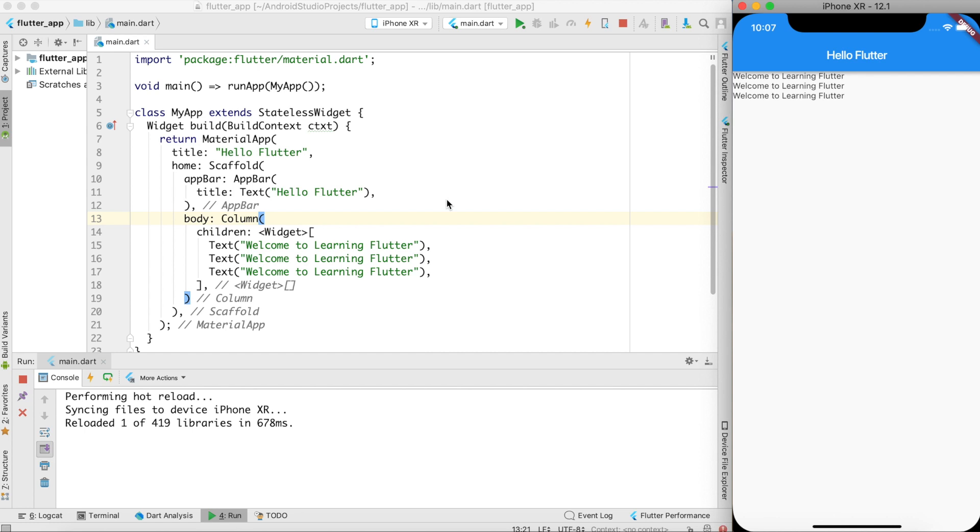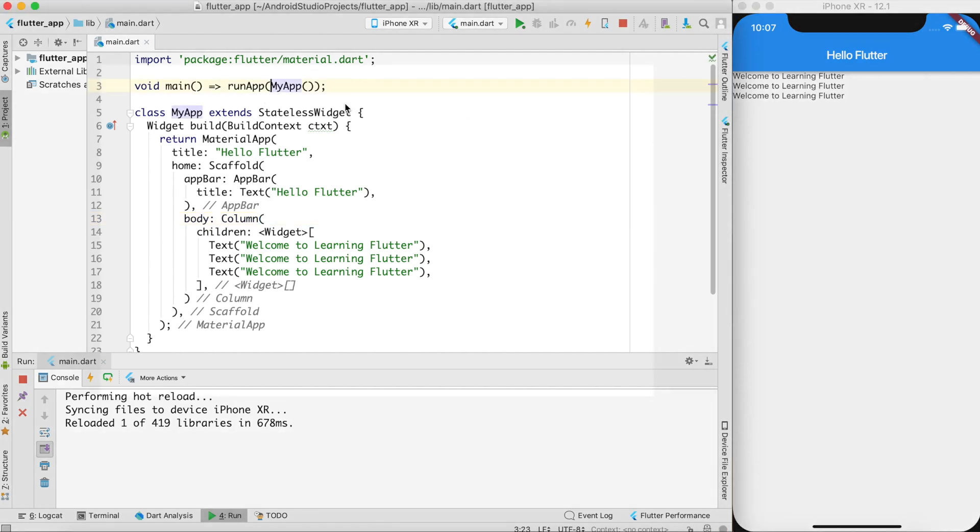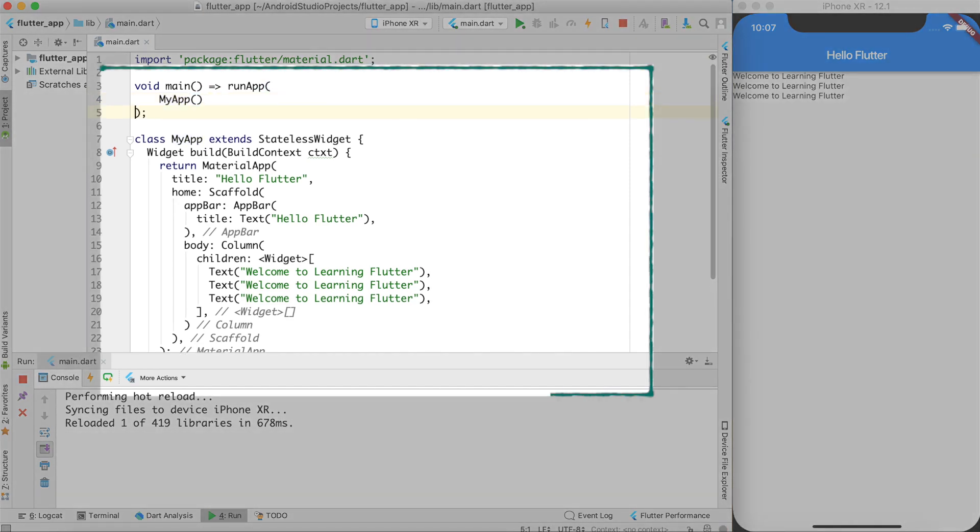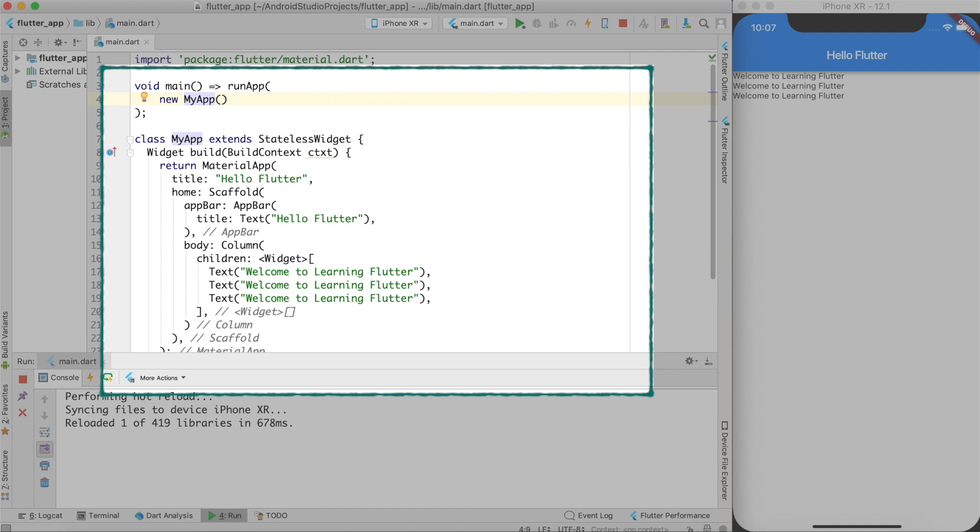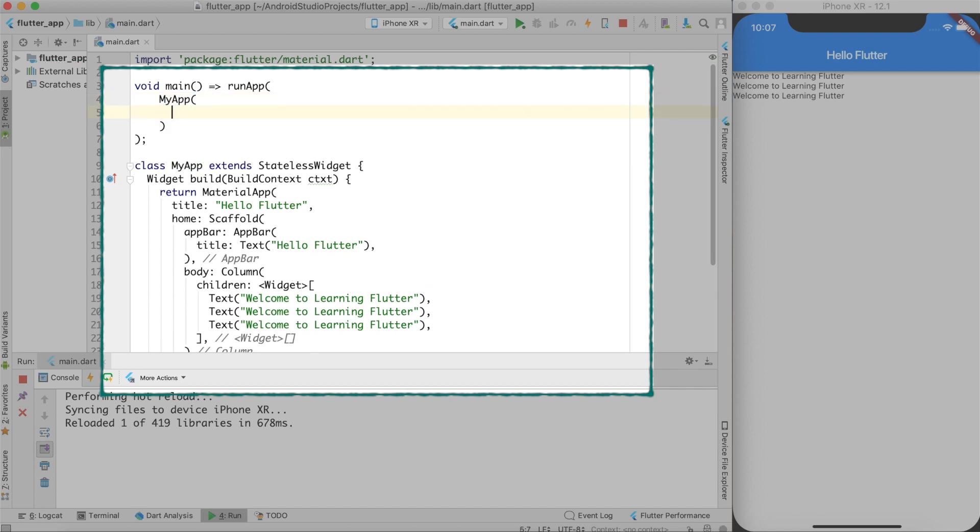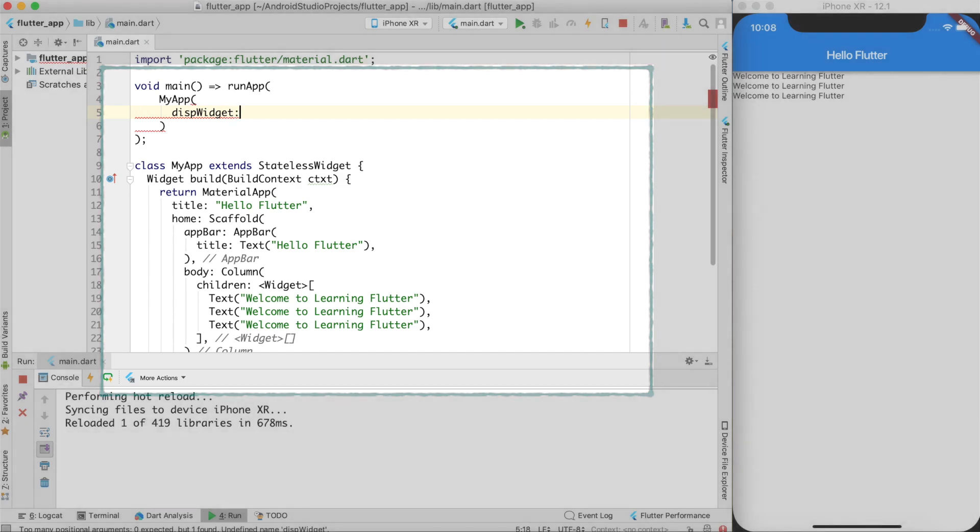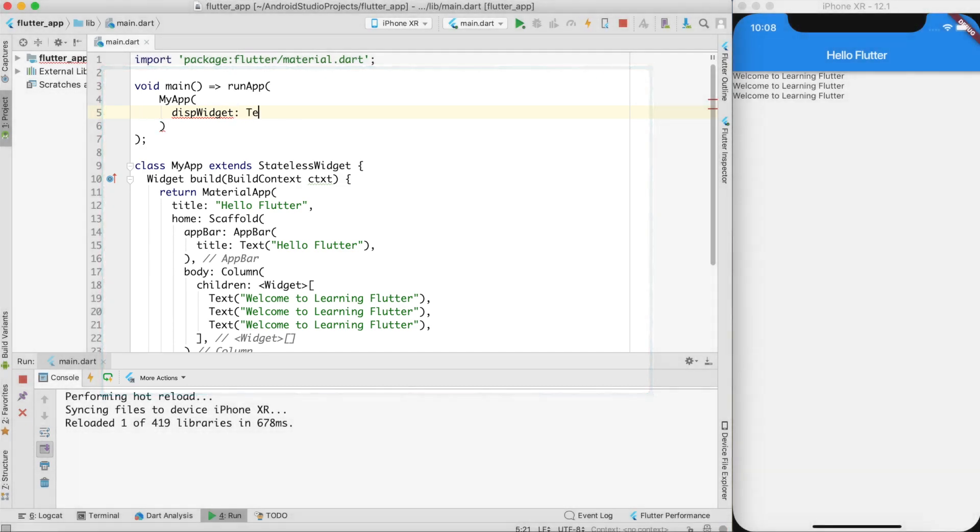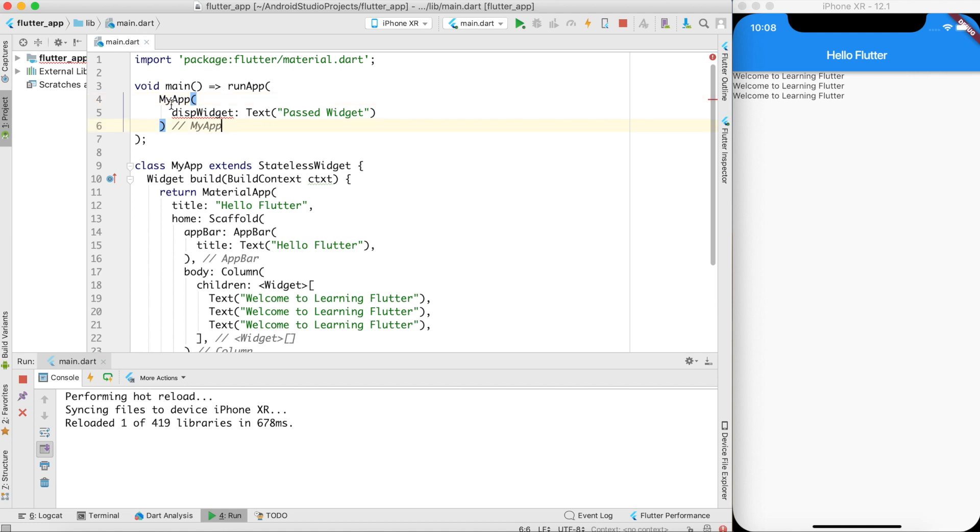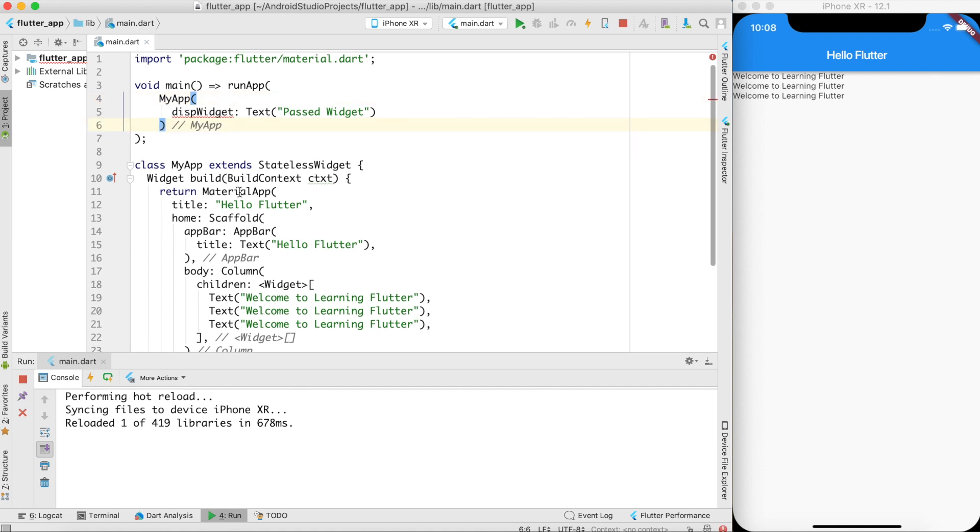Now the last thing which I want to talk about in this video is that how to pass widgets as a parameter to the instantiating class. So look what I am doing in my run app. I am creating the instance of my app. New my app since new keyword is optional so I am not using that. So this is my MyApp widget. What I can do over here is that I can also create a widget over here called dispWidget and pass it a text. Let's say passed widget. I would like to do that because there is no difference between my app widget or material app widget. If material app or a scaffold can take a parameter so do my own widget.